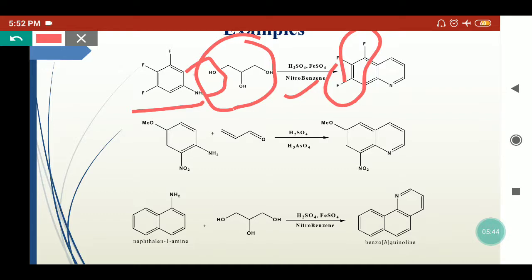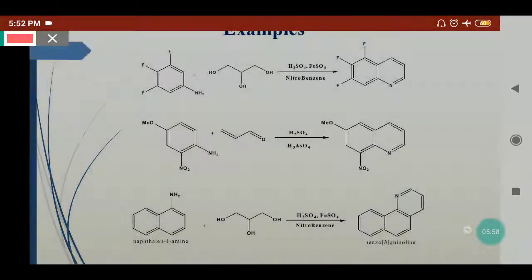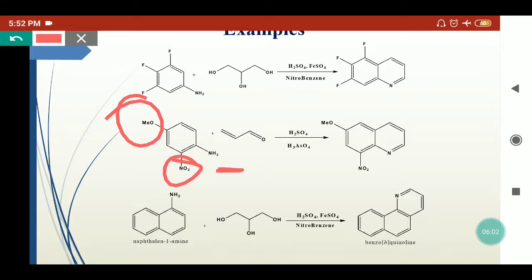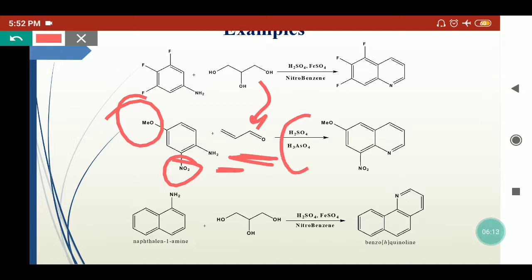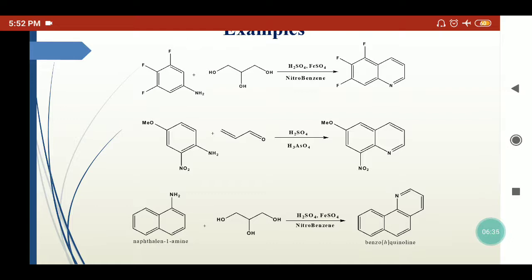In modifications of Skraup synthesis, instead of sulfuric acid, phosphoric acid, ferrous sulfate, or milder reagents are used, and Lewis acid catalysts can also be employed. Here, a nitro- and methoxy-substituted aniline is treated directly with acrolein instead of glycerol — since glycerol also converts into acrolein in acidic media, one can use acrolein directly with sulfuric acid and arsenic acid. The quinoline derivative is obtained where the NH2 group provides the nitrogen, the two ring carbons contribute to the ring, and acrolein provides the new three-carbon unit.